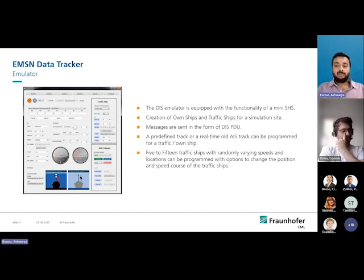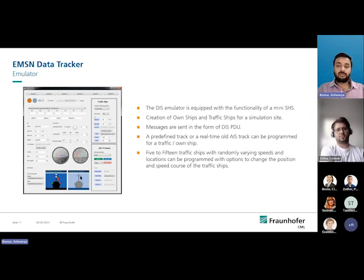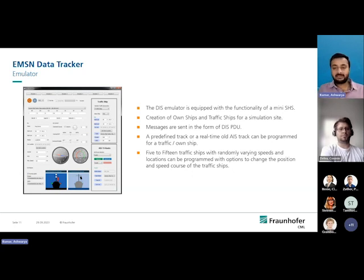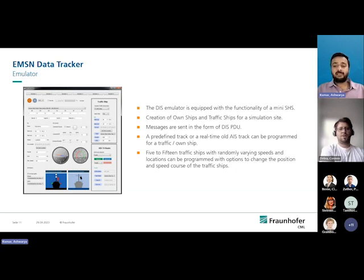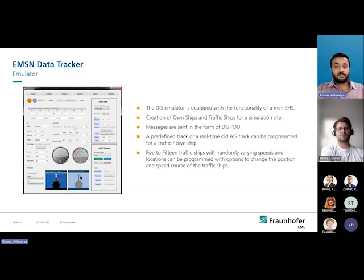The DIS emulator inside the tracker works as a mini ship handling simulator. It means you have your own set of information and can place data into the network without having a simulator on your site. You can create your own ship and traffic ship, and also upload the routes you want. It will behave as a replication of the main simulator. You can also play old AIS tracks with your own design of own ship and traffic ship configuration. Randomly, you can generate 5 to 15 ships with different information like speed and location from one single simulator on one particular site. You can mimic past data or plan future AIS tracks onto the UI directly, with your own planned data sets for performing exercises with other partners.